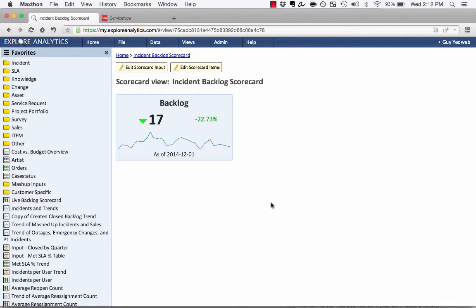What you're looking at right now is an incident backlog trend represented as a scorecard. As you can see, the scorecard quickly shows the important information in an easy way.